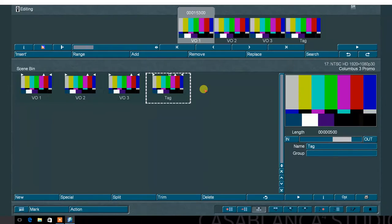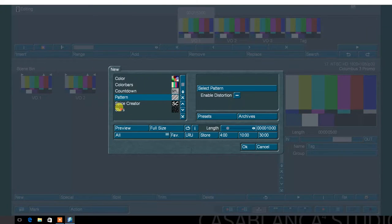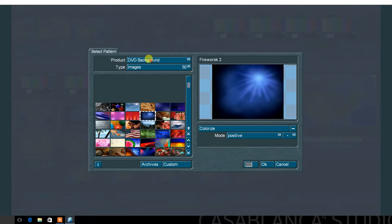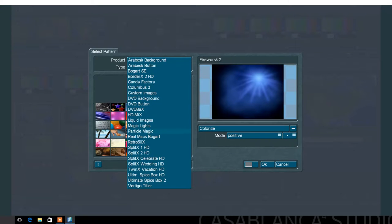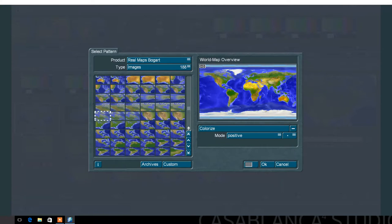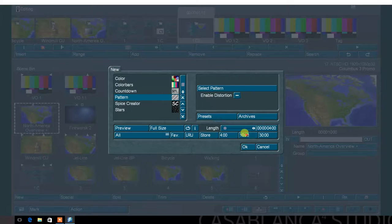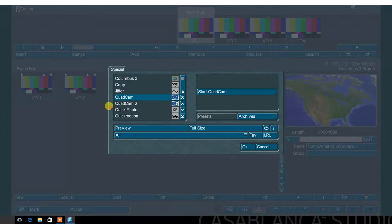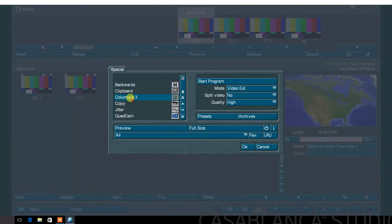From the Bogart Edit menu, select the New option, then select the Pattern option. In the Product menu, scroll to locate the Columbus add-on, Real Maps Bogart. Choose a map — these maps are very high quality. Set the length to 10 seconds. Before launching the Columbus 3 program, set the Mode option to either Scene Extension or Image Pool Extension.